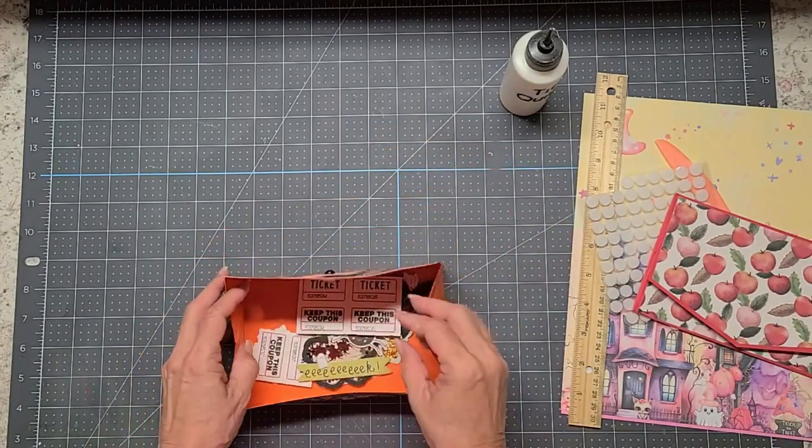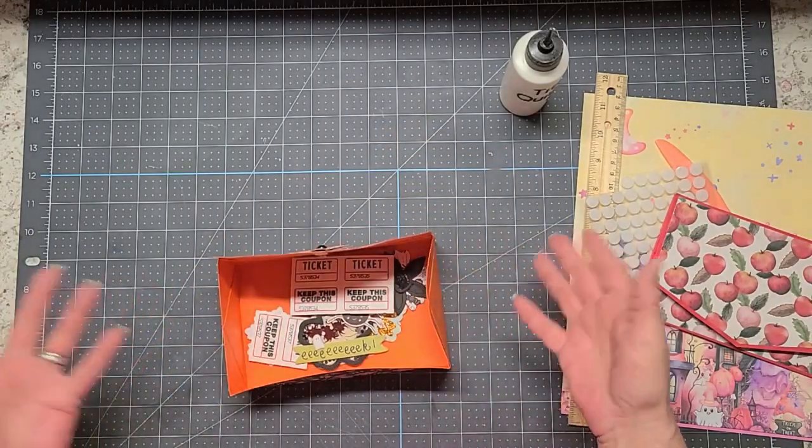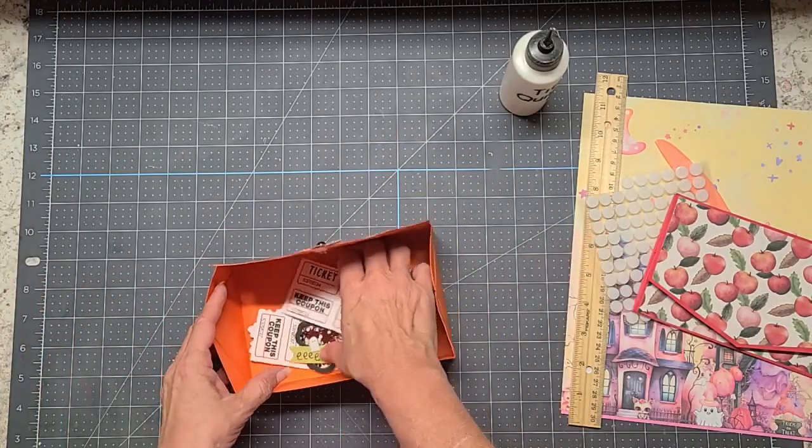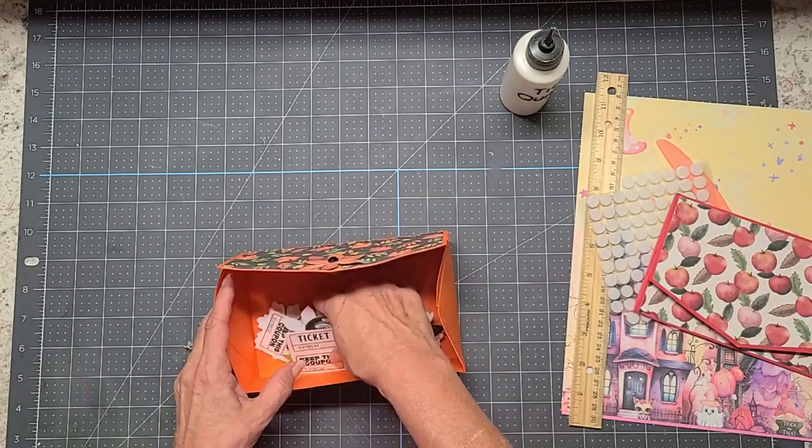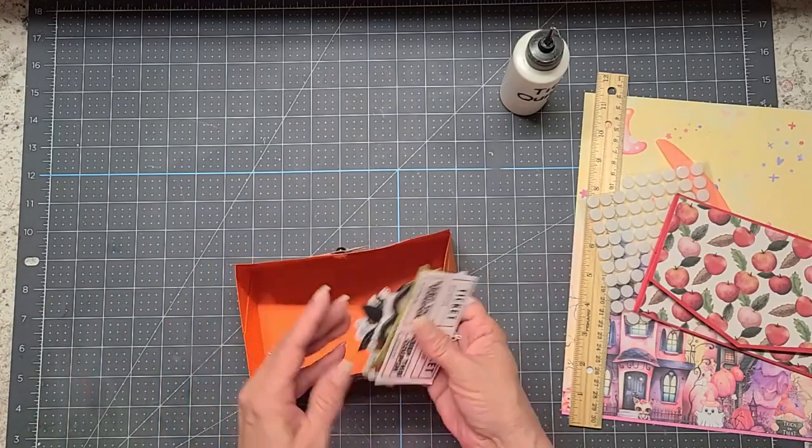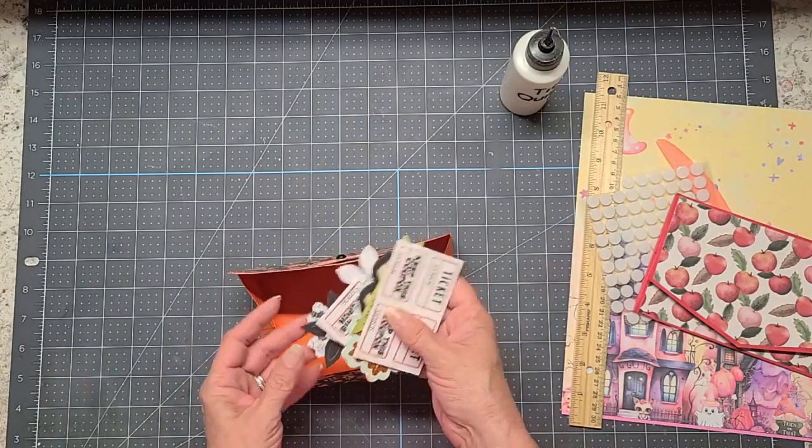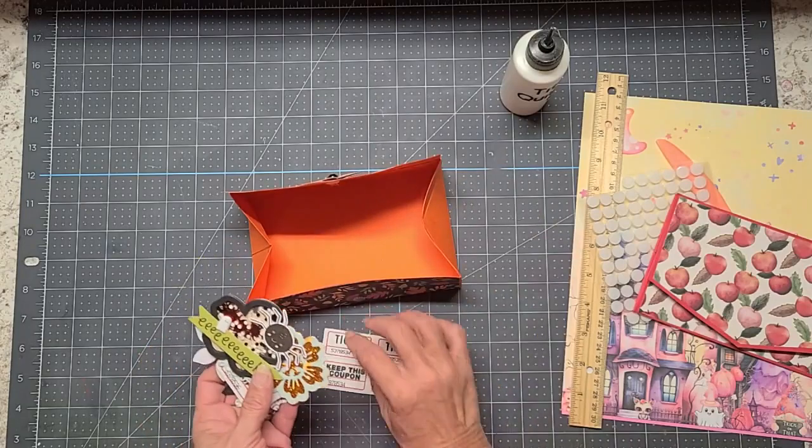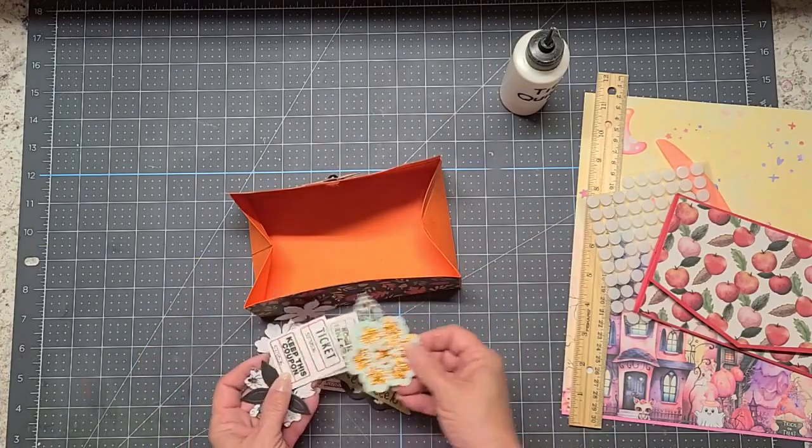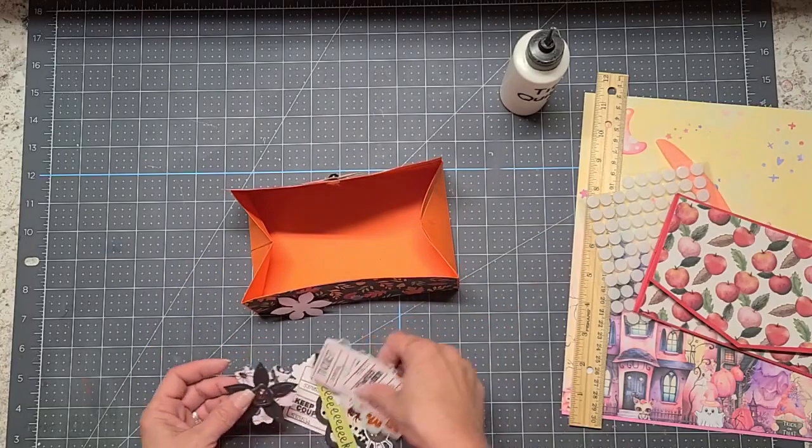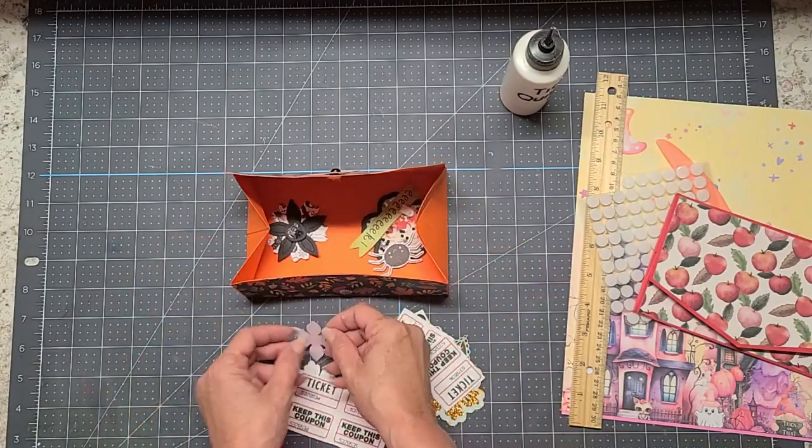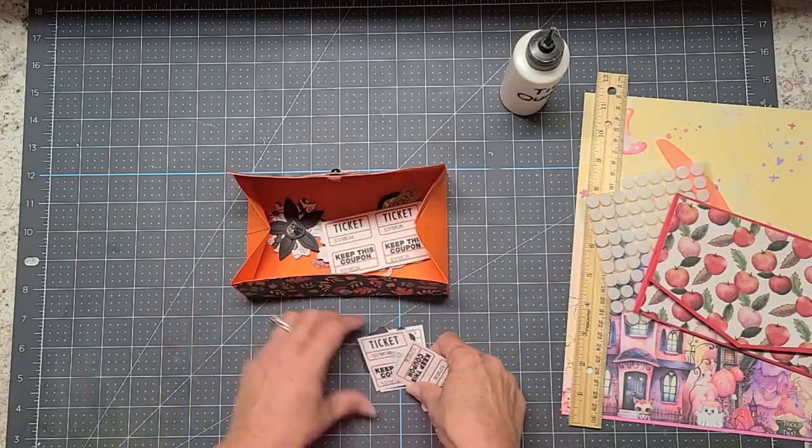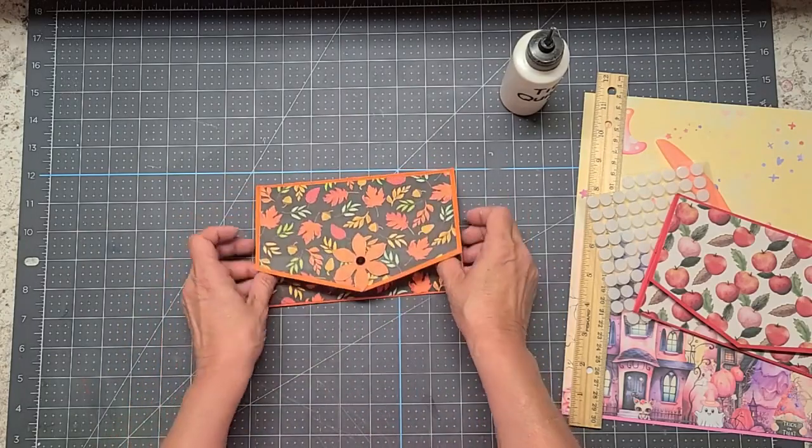So what can you store in it? Well, maybe you want to send some flat mail. Or you're doing a swap and you want to keep things tidy. And you want to send maybe some cut-aparts or some stickers, anything flat. And it holds quite a bit. I mean, I could put more in here. I had gotten these in a swap. You can take these little pieces, these are even little shakers. And they fit in there.